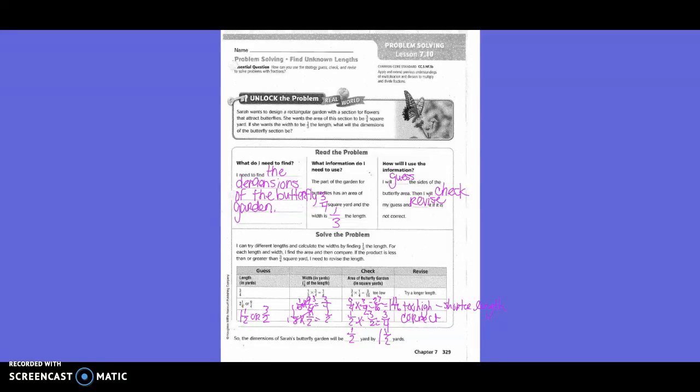Then they tried one and one-half, also equivalent to three-halves. They took one-third times three-halves and got one-half. Then one-half times three-halves equals three-fourths — the correct answer. So the dimensions of Sarah's butterfly garden will be one-half yard by one and one-half yards.